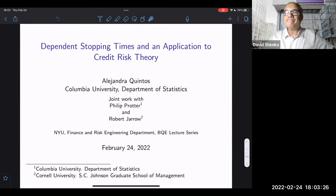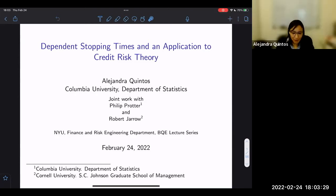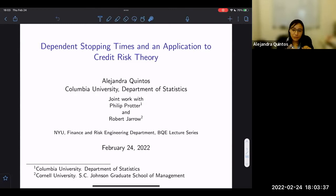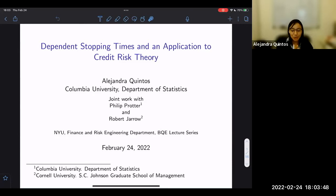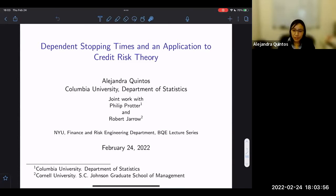Thank you. It's a pleasure to be here. I'm sharing my latest work with you. The talk is divided in two parts. In the first part, I talk about the mathematical model, give examples, and try to provide some intuition. I ask you to keep up with me during this first part because it is important for the second part, where I will provide the application to math finance, more specifically to credit risk. This is joint work with Professor Philip Rotter, my advisor at Columbia, and with Professor Robert Jaro from Cornell University.